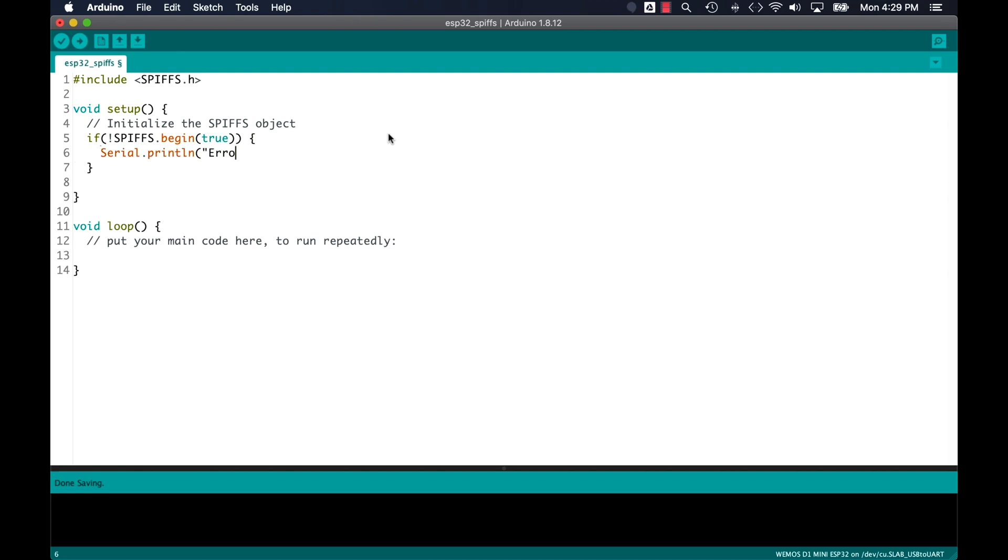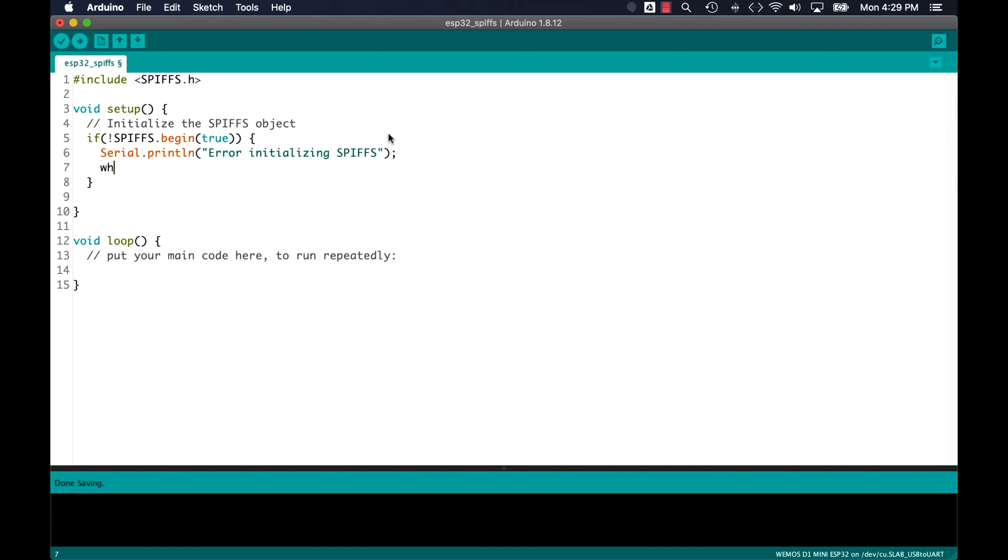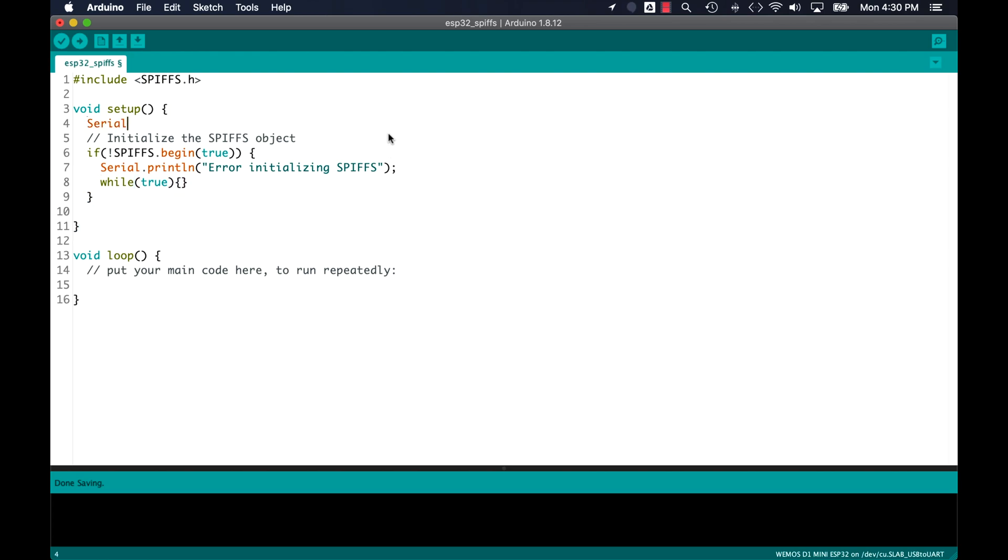I'll print out a message if that's not the case and idle indefinitely so I can solve the problem. That also reminds me that I need to initialize the serial communication which I'll do at 115,200 baud rate.